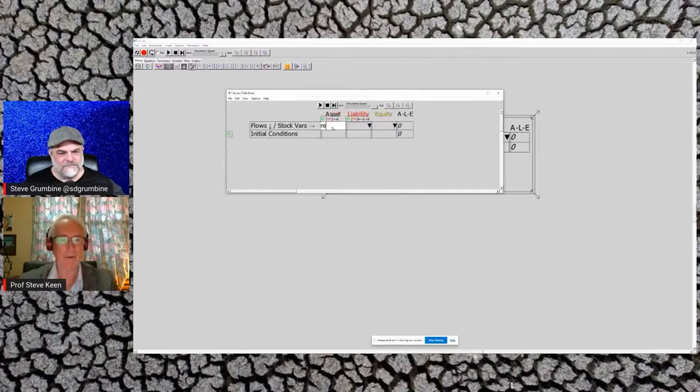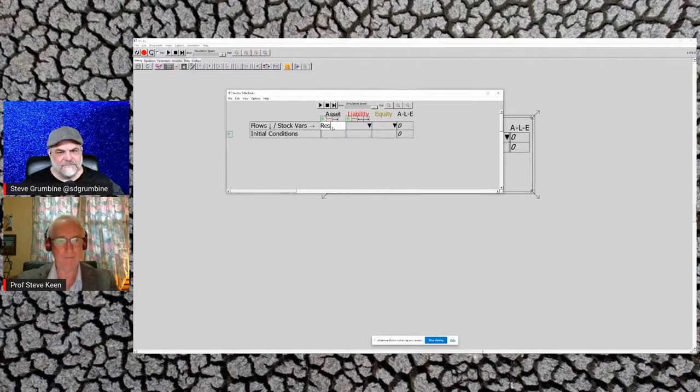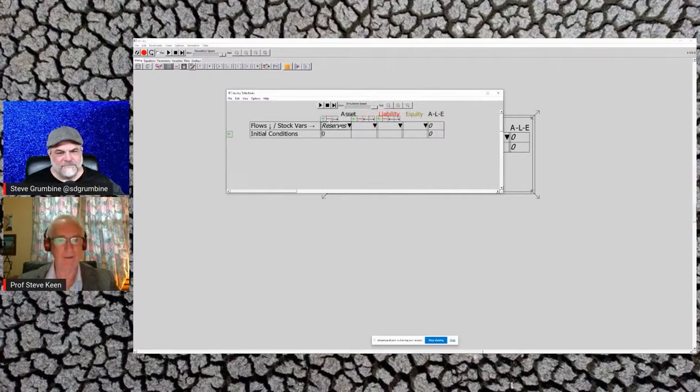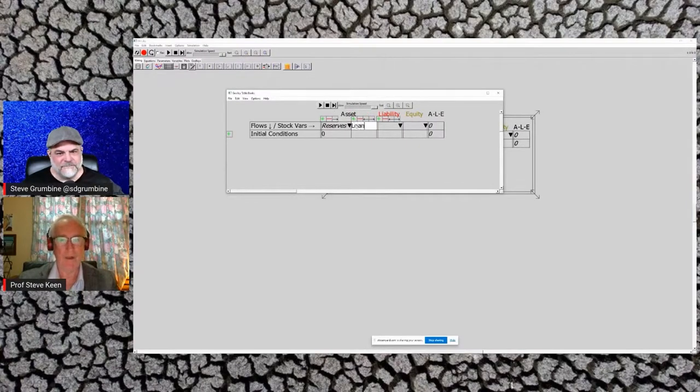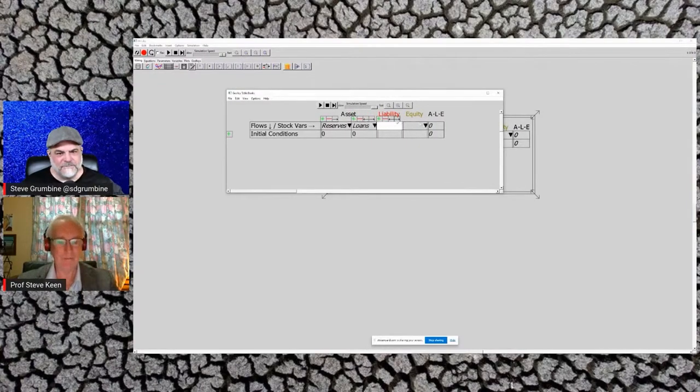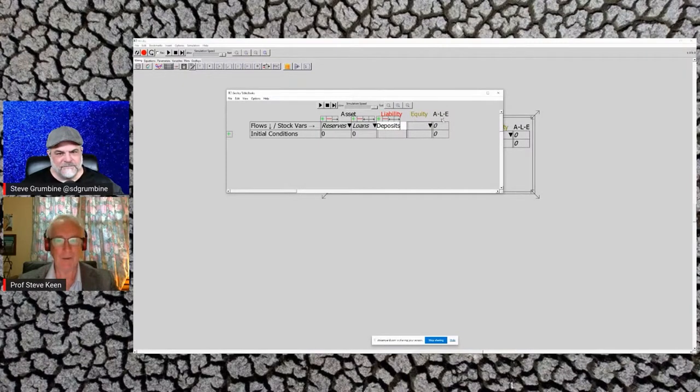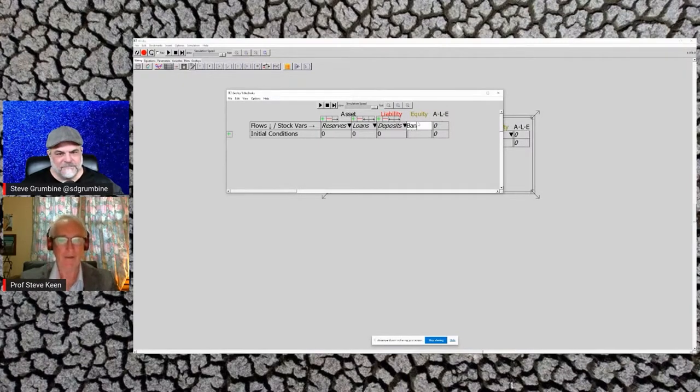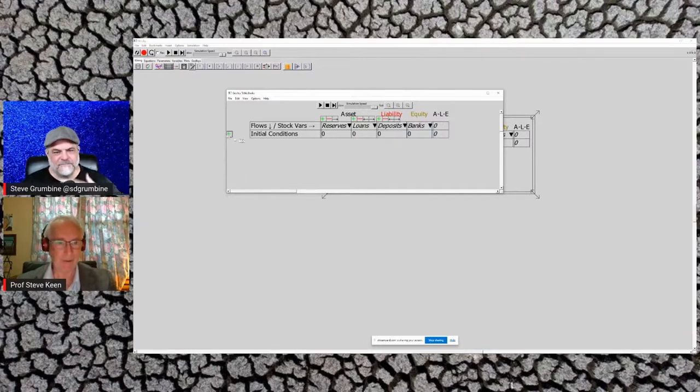I want to say, well, banks have reserves, they have loans, and then there are deposits. And you can treat the equity of the banks as just call it banks.